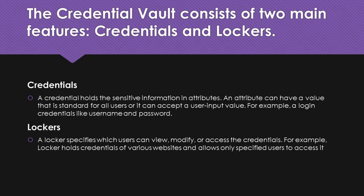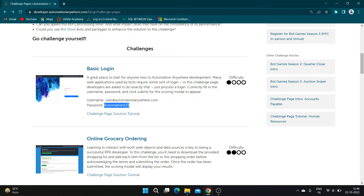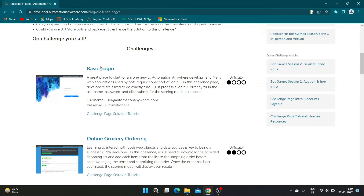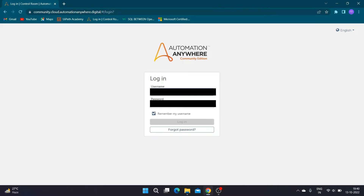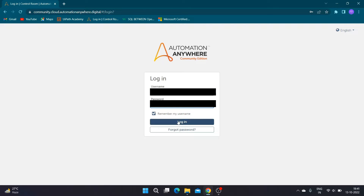For example, a locker holds credentials of various websites and allows only specified users to access it. Now let us create a bot for the basic login challenge. The challenge is simple — we have to go to the specified URL, enter username and password, and click the sign-in button. Our first step is to launch your Control Room URL and log in using your credentials.